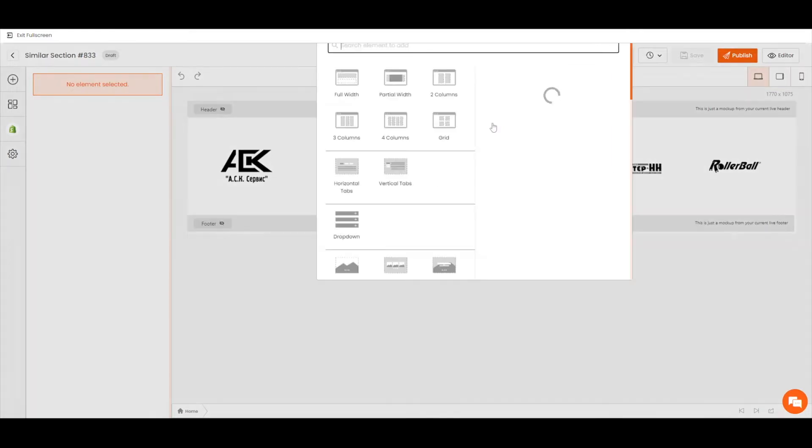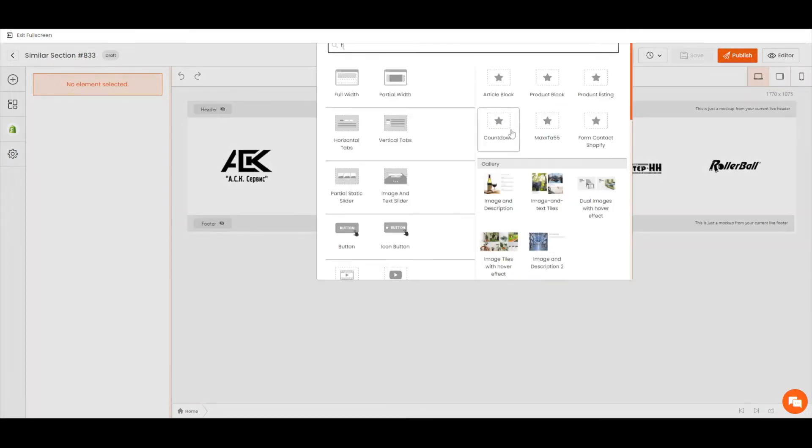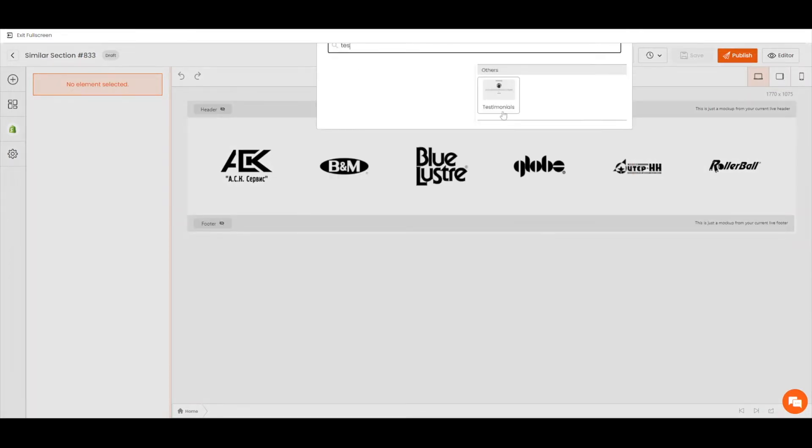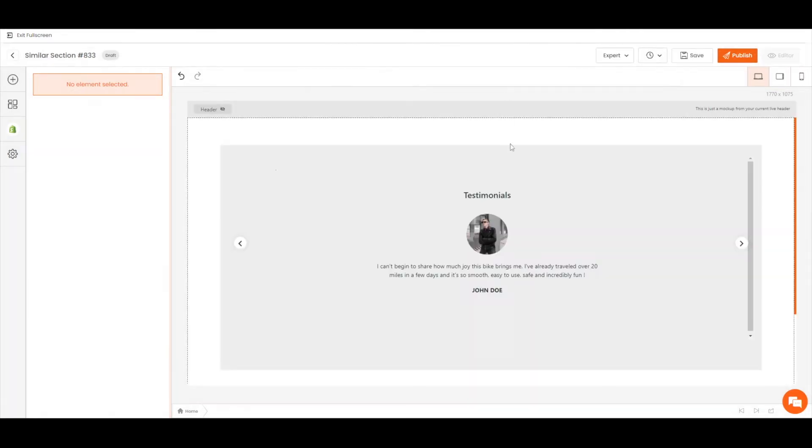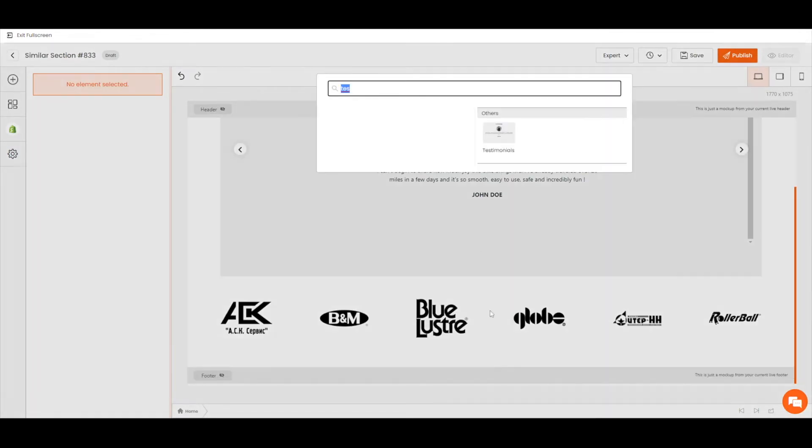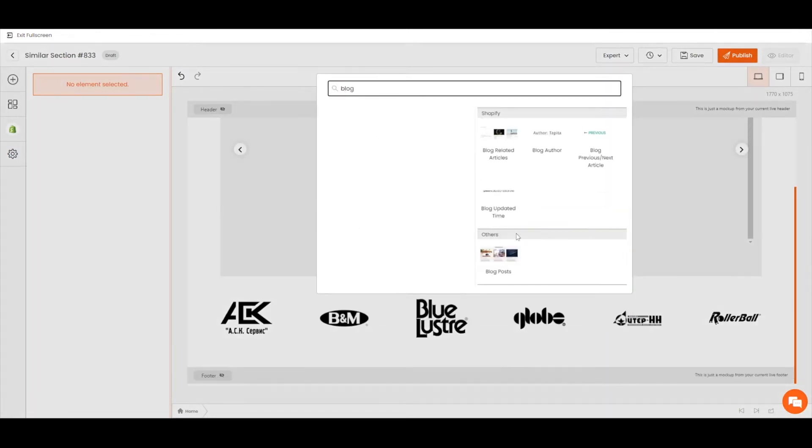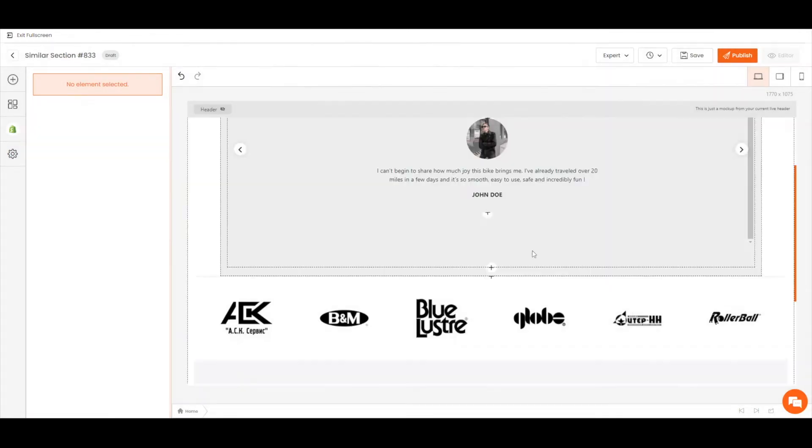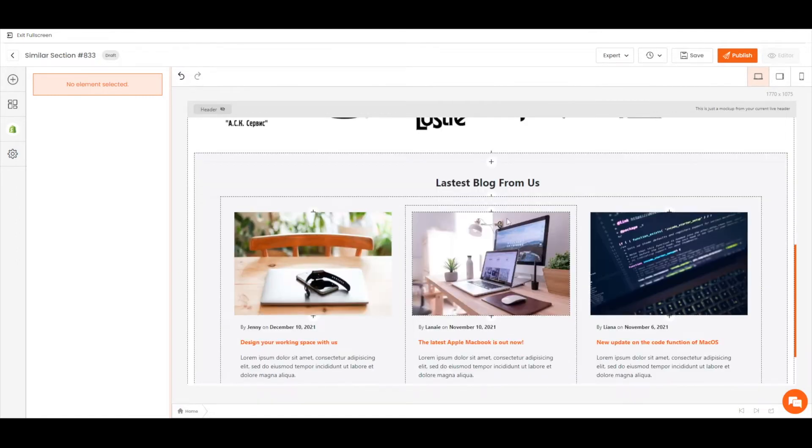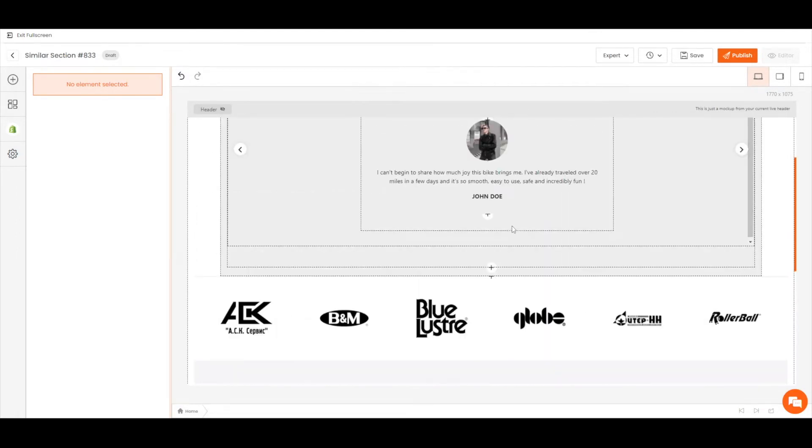Let's add a pre-made testimonial element above the brand listing and perhaps a blog post below if you want to showcase your current products.